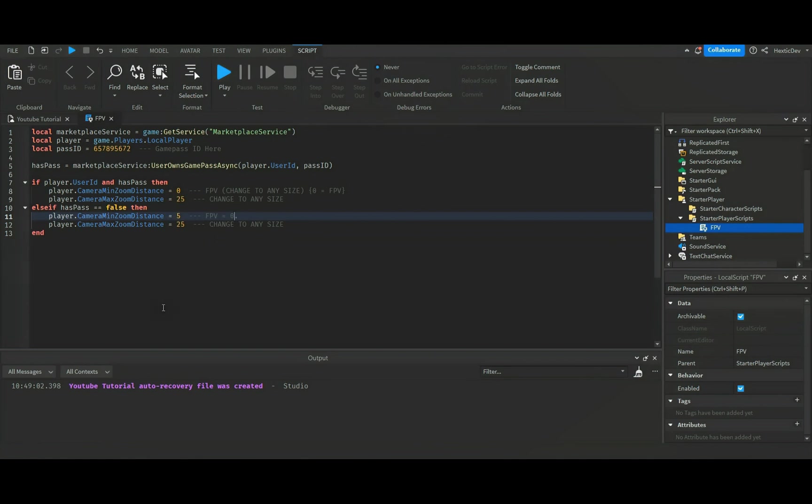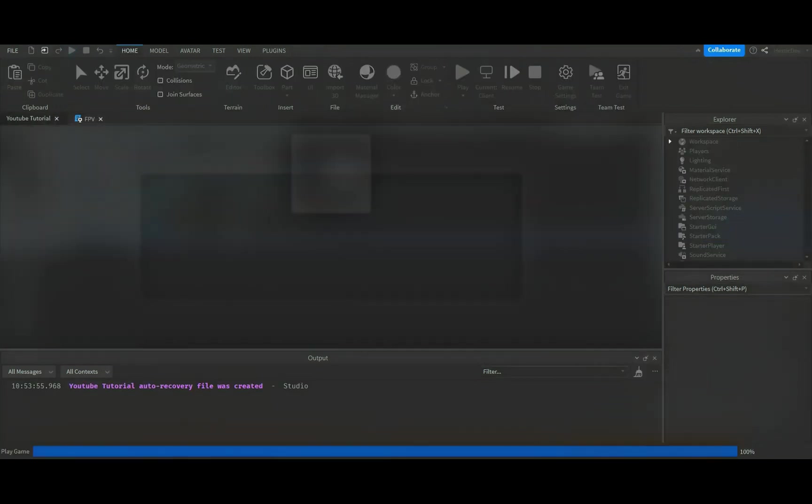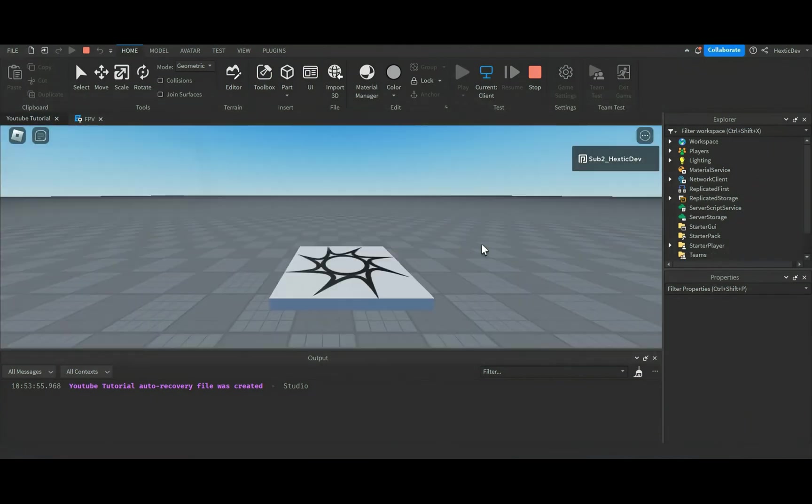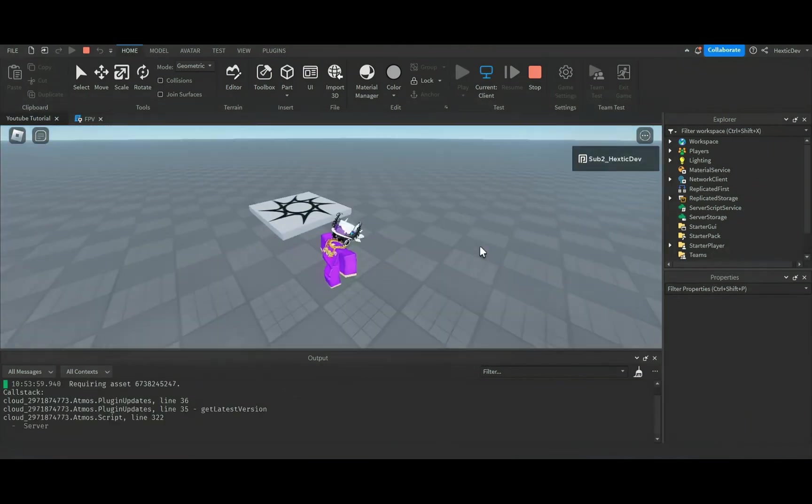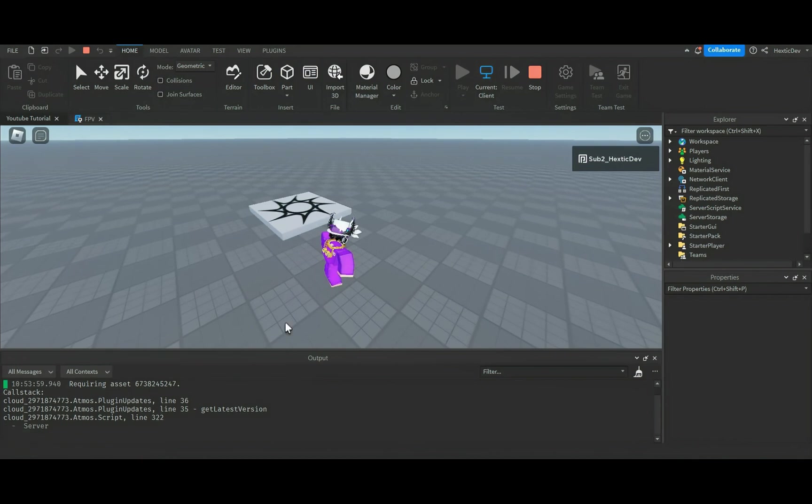That way it kind of understands it, hopefully. So basically, that's pretty much it, 13 lines of code. We'll press play. Hopefully we don't get any error codes. It doesn't look like we're going to get any errors.